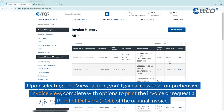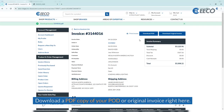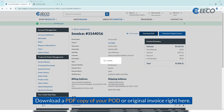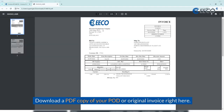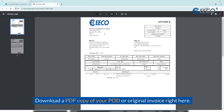Upon selecting the view action, you'll gain access to a comprehensive invoice view, complete with options to print the invoice or request the proof of delivery of the original invoice. From here you will also be able to download a PDF copy of your proof of delivery or original invoice.